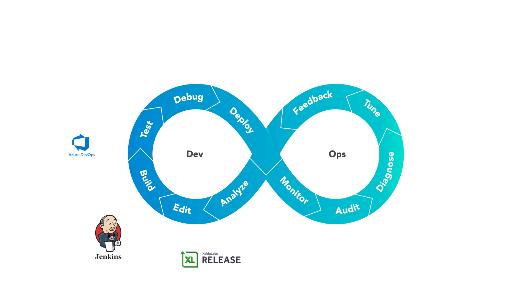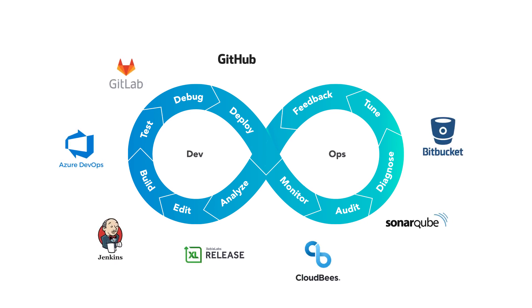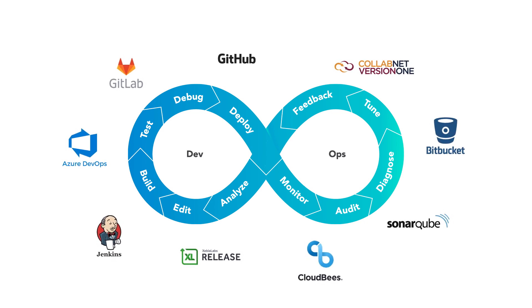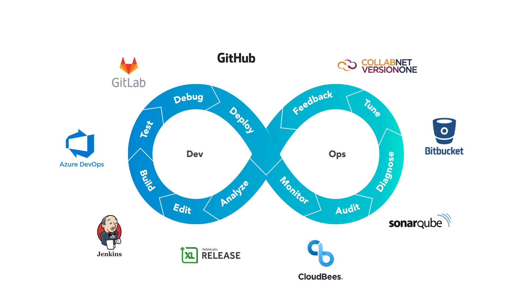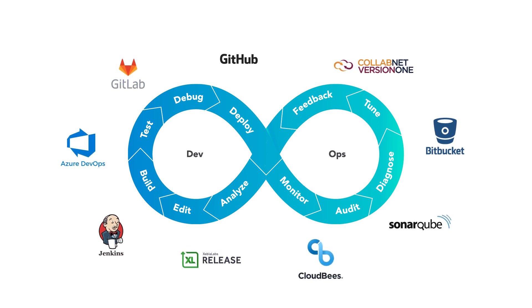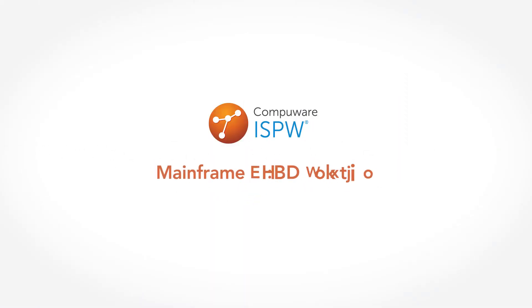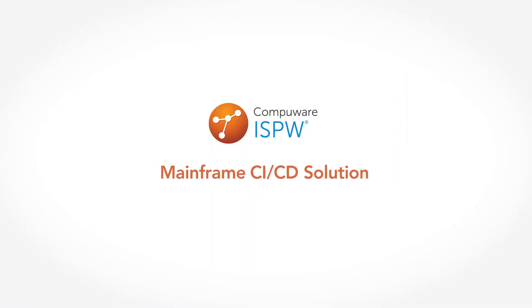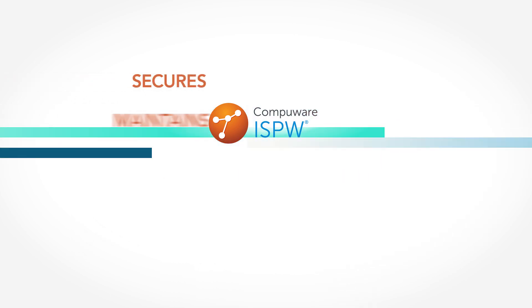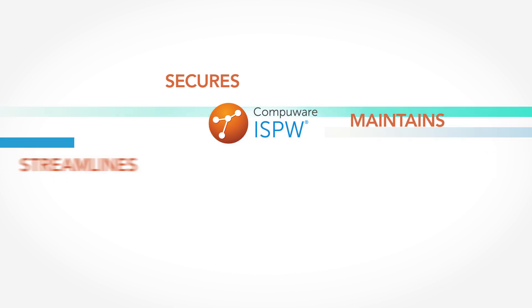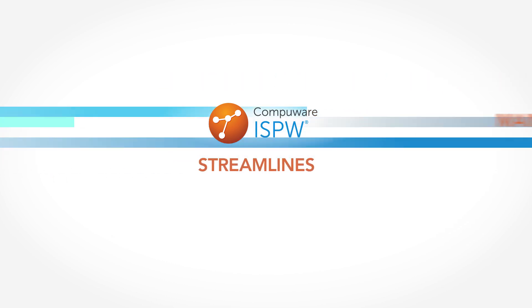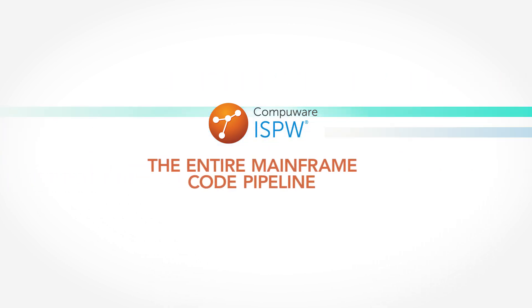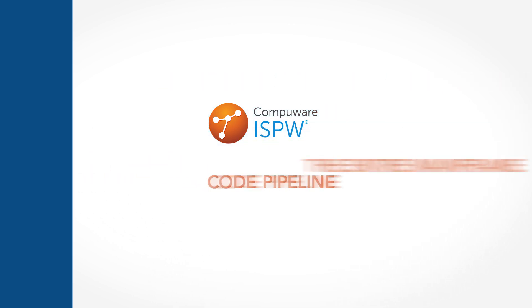Developers need a modern mainframe CI/CD tool that automates processes and integrates into a cross-platform DevOps toolchain. CompuWare ISPW is the leading mainframe CI/CD solution. Our proven technology secures, maintains, and streamlines the entire mainframe code pipeline.